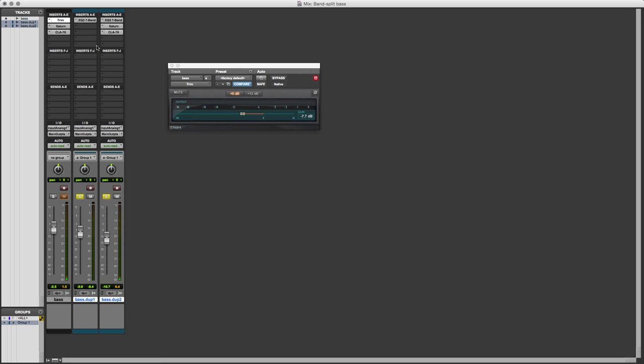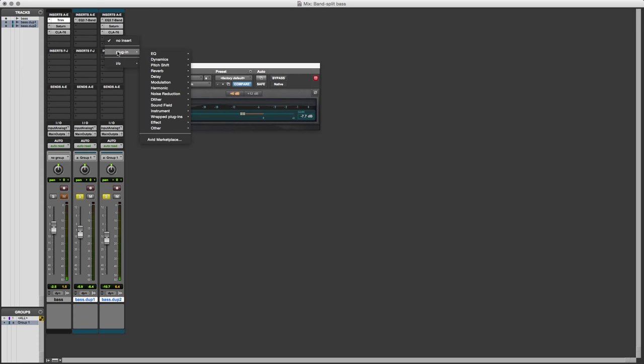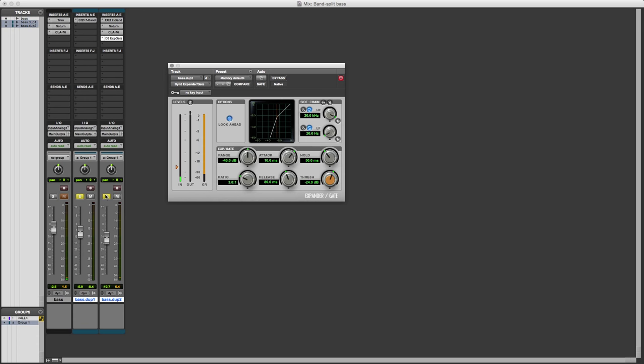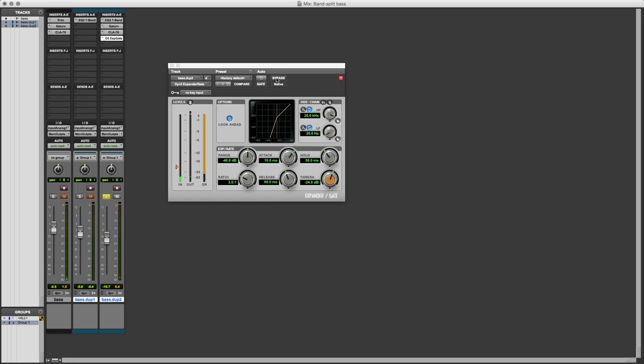But here would it be possible perhaps to put in an expander so we don't have so much that noise when nothing's playing. We can use just the standard expander there and I'll solo this track. So the expander is just taking out that noise. All we've got to do is make sure that it doesn't affect the bits that we want to hear so we'll just play it through a little bit.